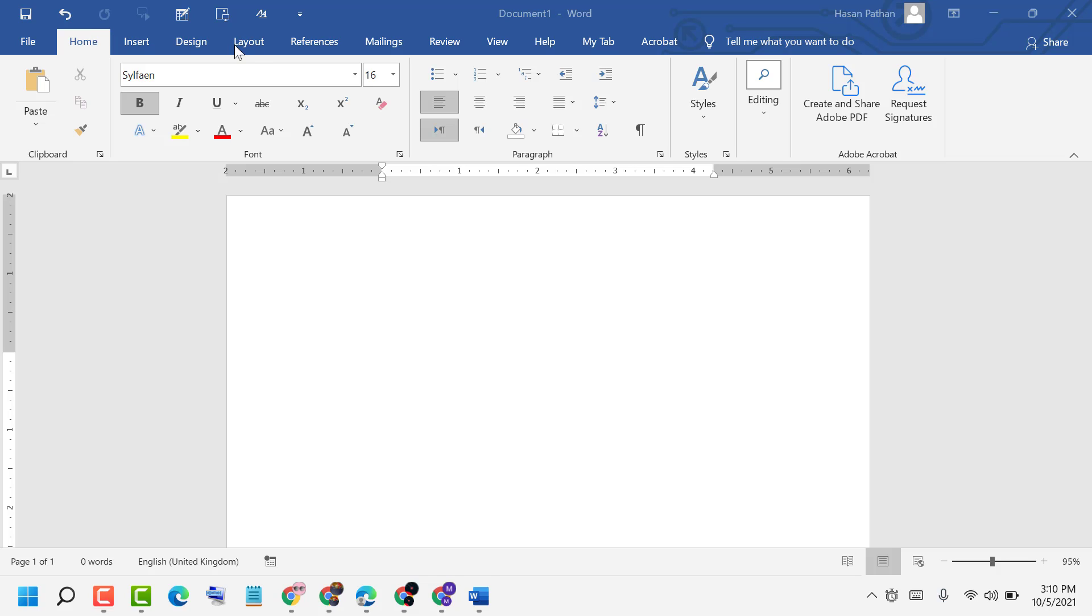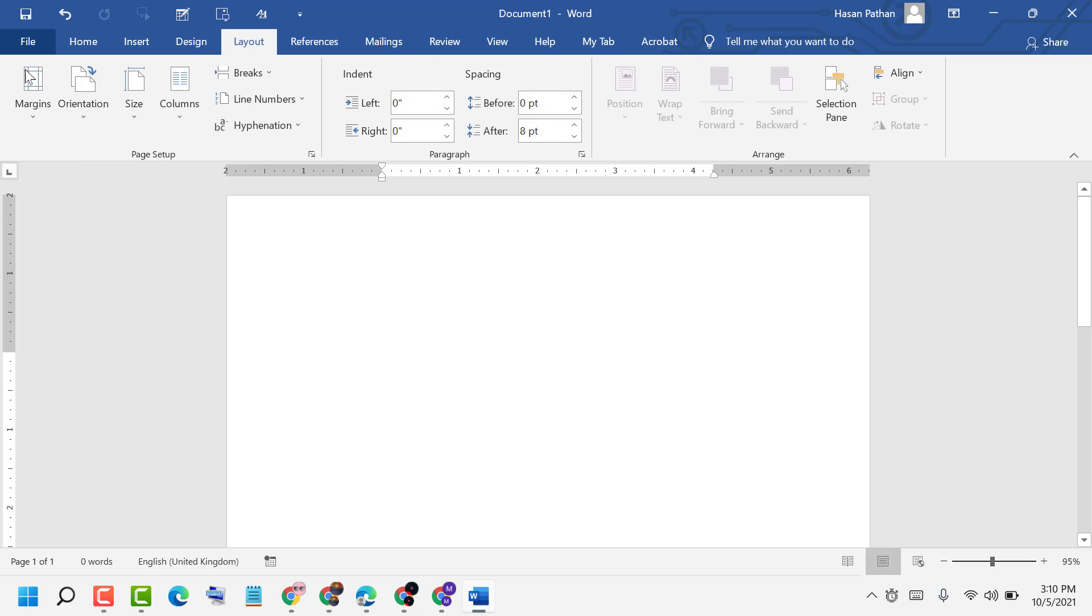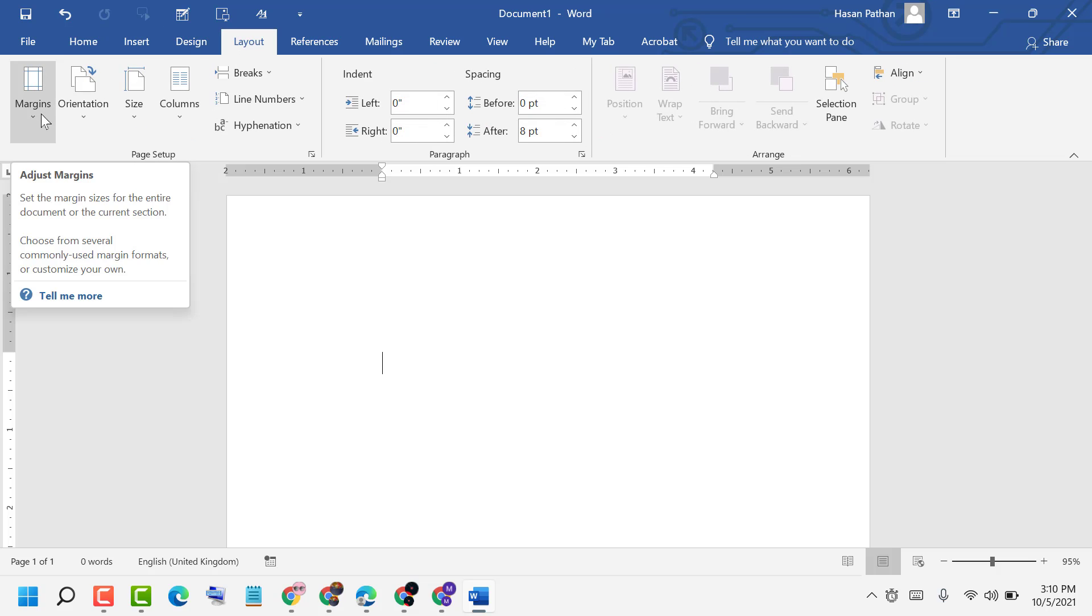Underneath the Margins section, you can set the margin size for the entire document or the current section.